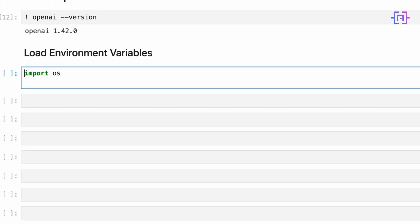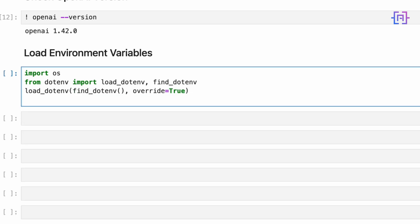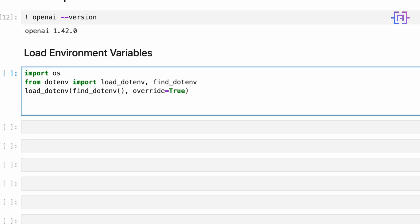First, we need to import the necessary modules. The OS module will help us interact with our operating system, while dotenv will help us load environment variables from a file. Next, we will load our environment variables — this line does two things. find_dotenv locates the dotenv file in our project directory, and load_dotenv loads the variables from this file into our environment. The override=True argument ensures that these variables take precedence over any existing environment variables with the same names. Now let's retrieve our OpenAI API key. This line fetches the value of the OpenAI API key. We are not storing it in a variable here for security reasons — it's best not to have your API key visible in your code.